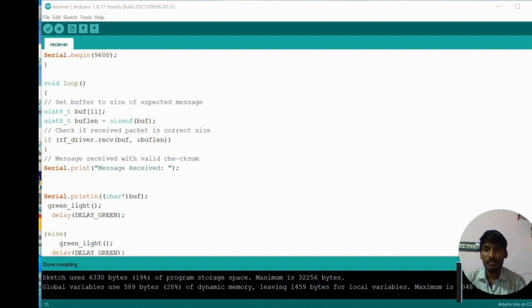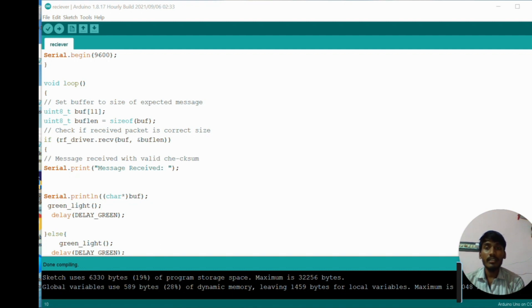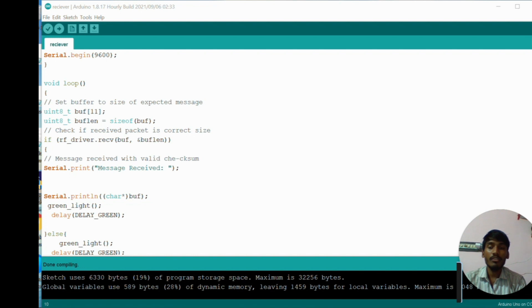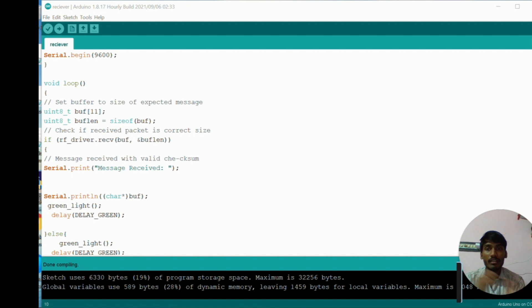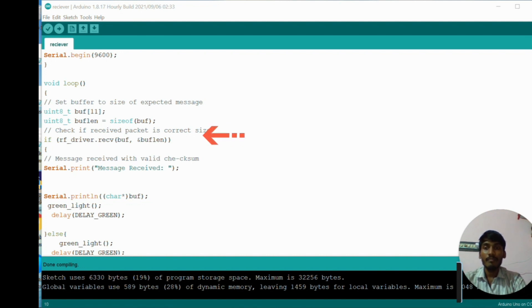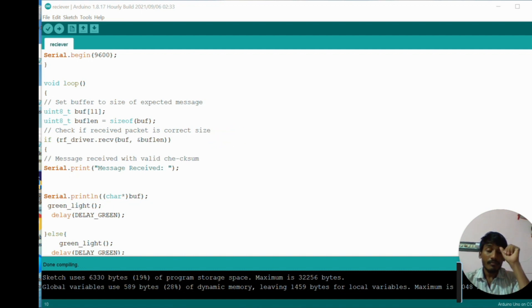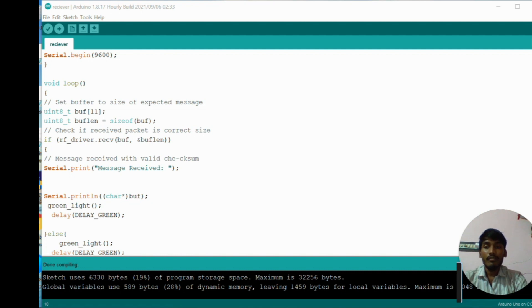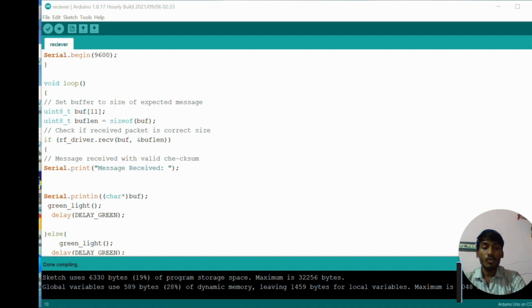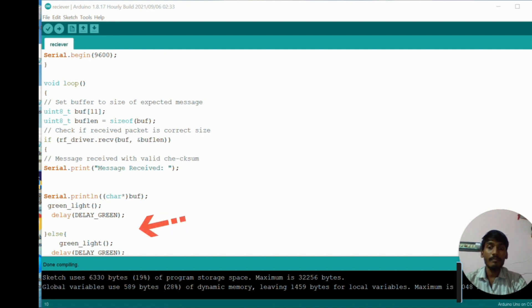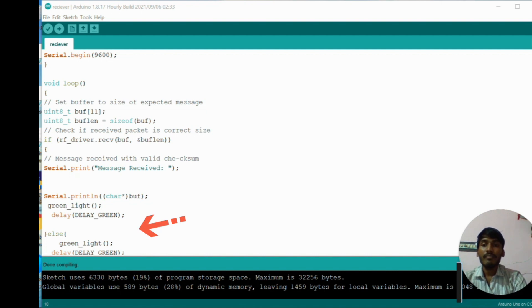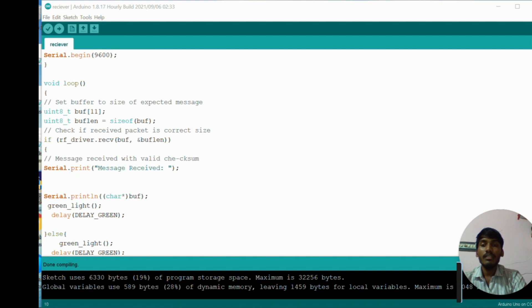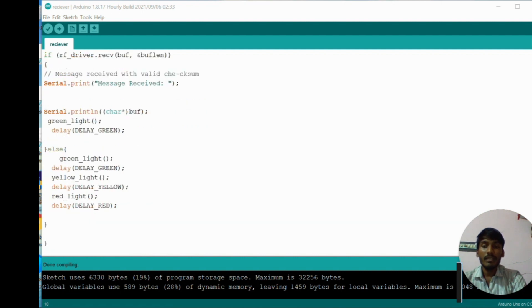Then our procedure begins in loop function. We create a variable buffer and we create the variable buffer length. Buffer length is equal to size of buffer. After that we use an if statement. Before, at the time of transmitter code, we sent the data, that means 'I am coming'. We send that 'I am coming' data to the receiver. Here we receive the data with RF driver dot receive of buffer and buffer length. This statement will receive the particular data which will be sent from the transmitter.